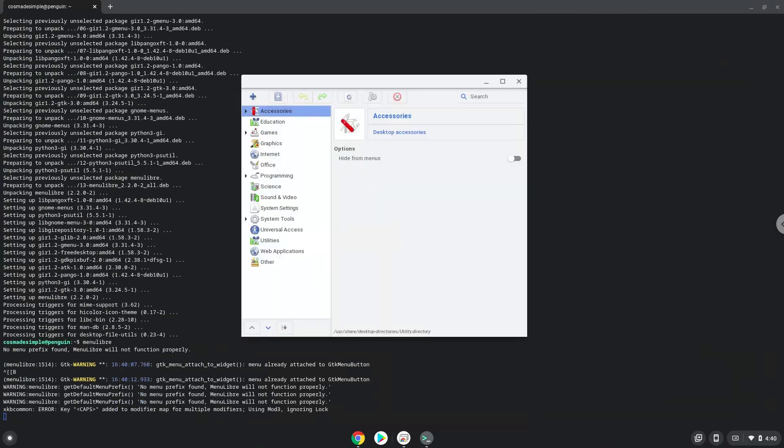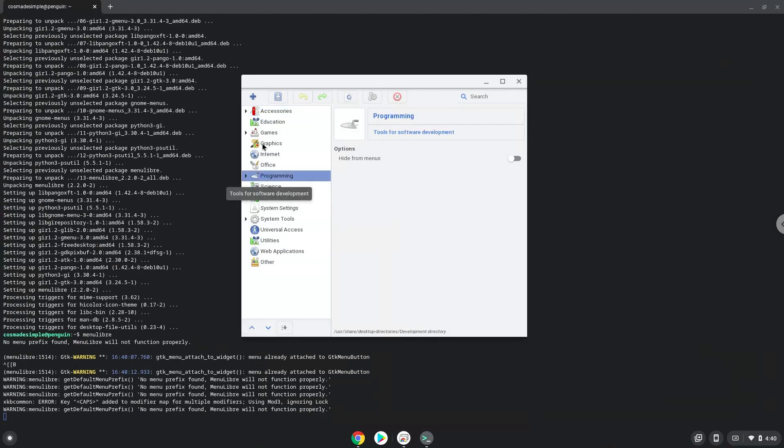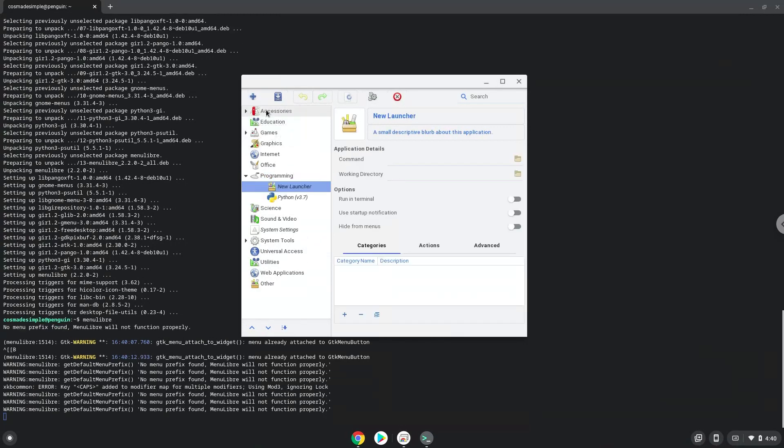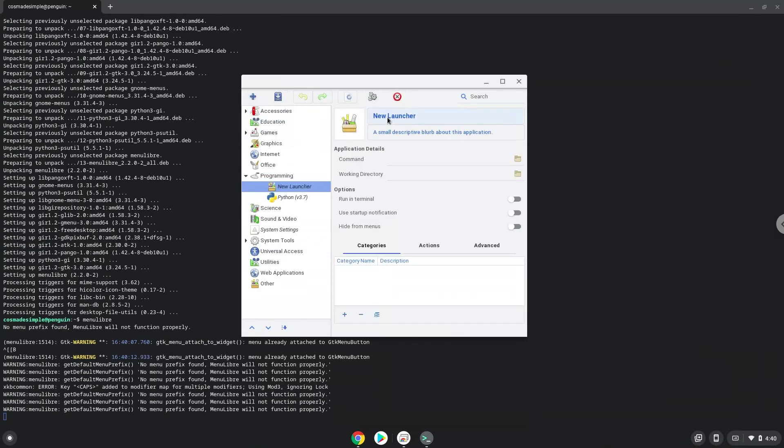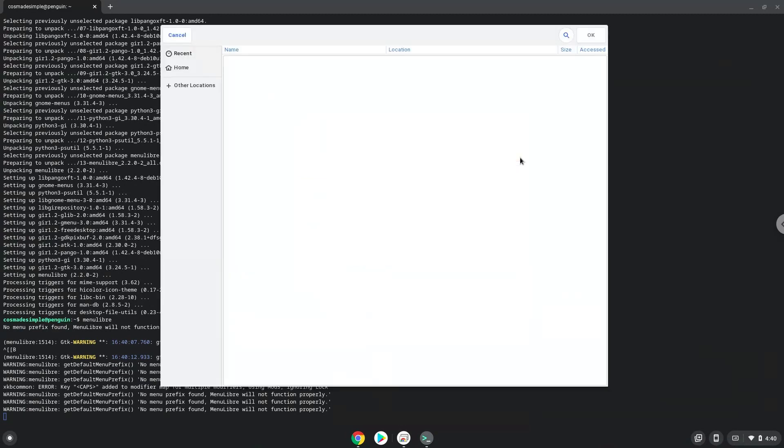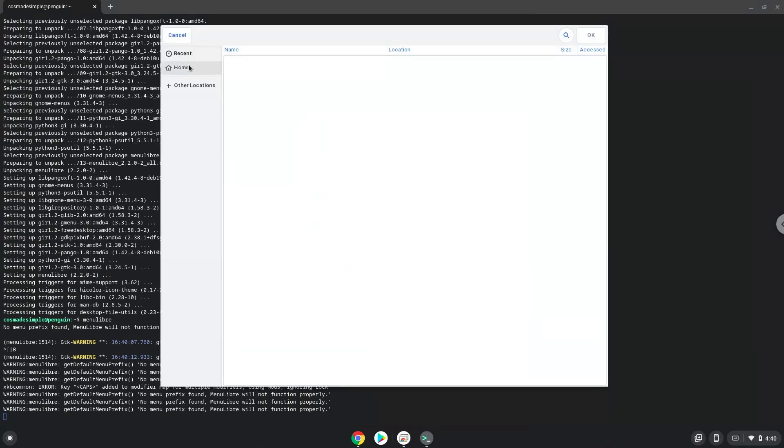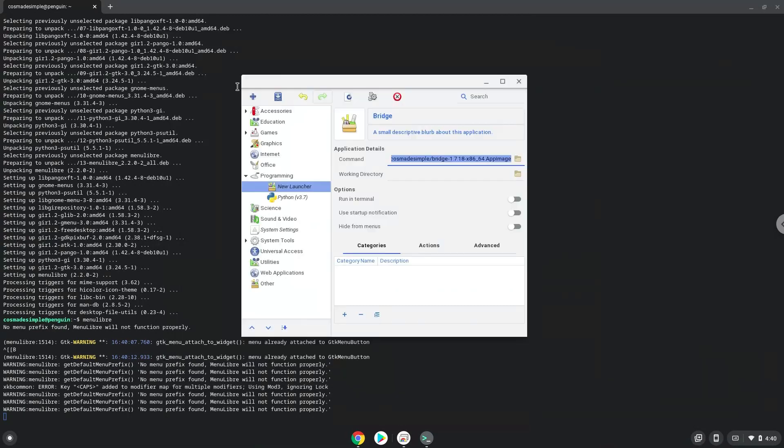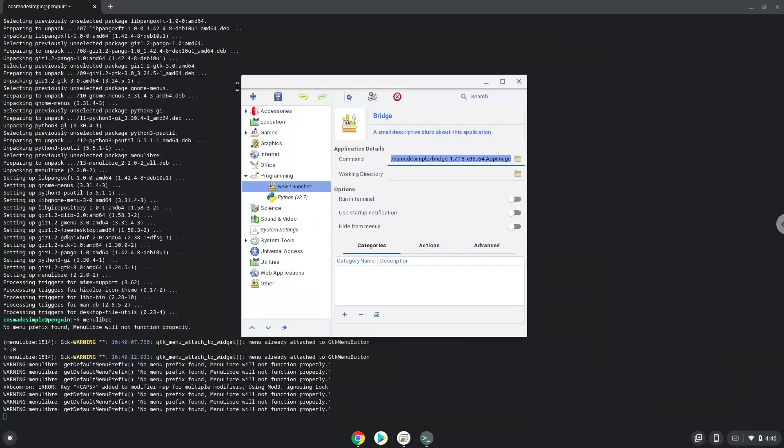Choose the category. Create a launcher. Create a name for the launcher. The command is the extracted Bridge package. Save the launcher.